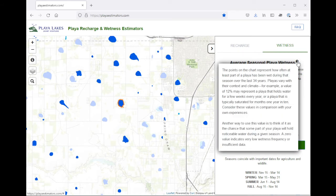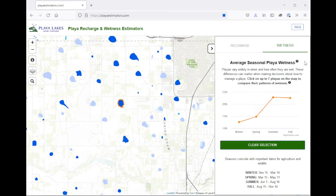More information will pop up. So for this Playa, on average, it's at least partially wet in the summer about 23% of the time. You can hover over the data point to see the exact value as I'm doing now.